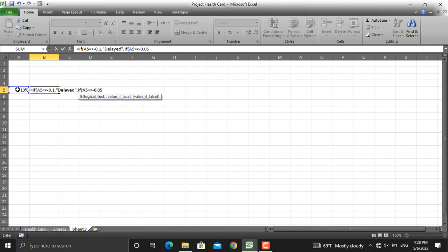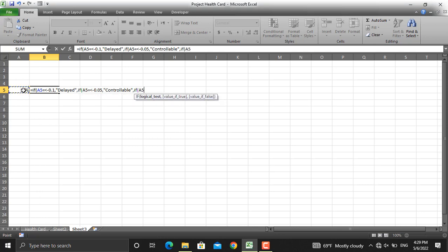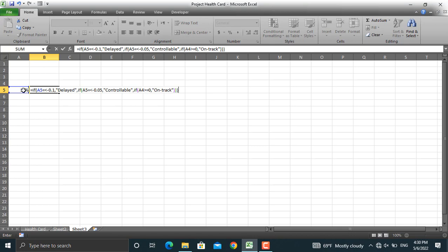After the controllable condition in double quotes with a comma, for our last condition: if this value is greater than or equal to 0, then our project should be termed as on track. We write the IF function again — this value greater than or equal to 0, then call it on track in double quotes. We will close the double quotes, close the parenthesis once, twice, and three times, then press Enter.